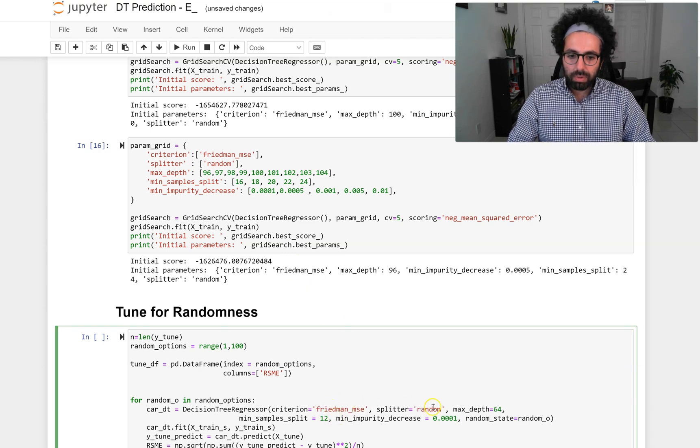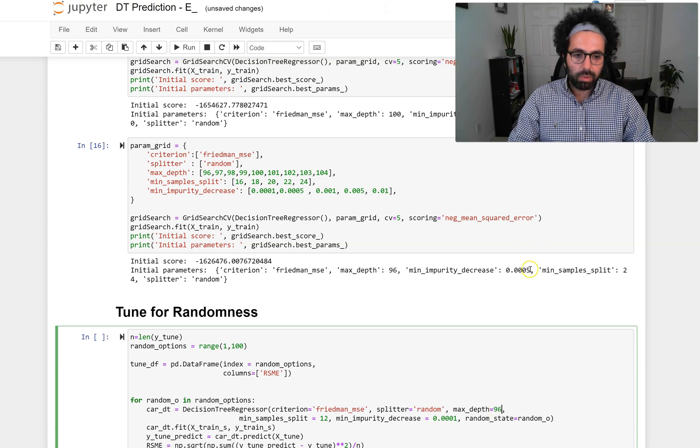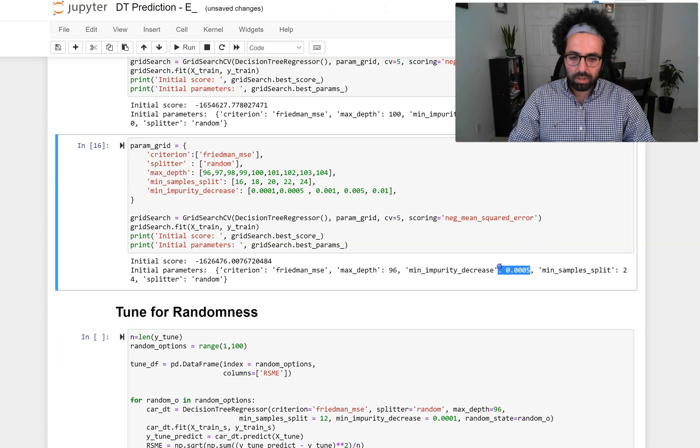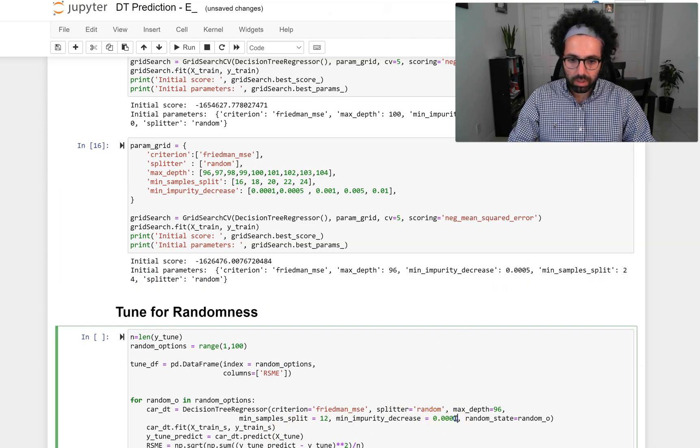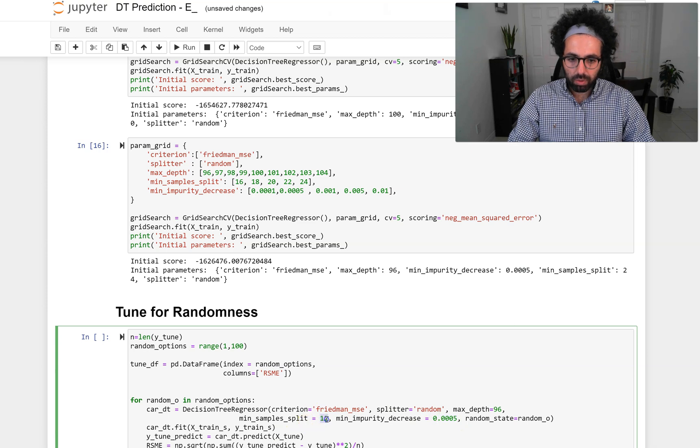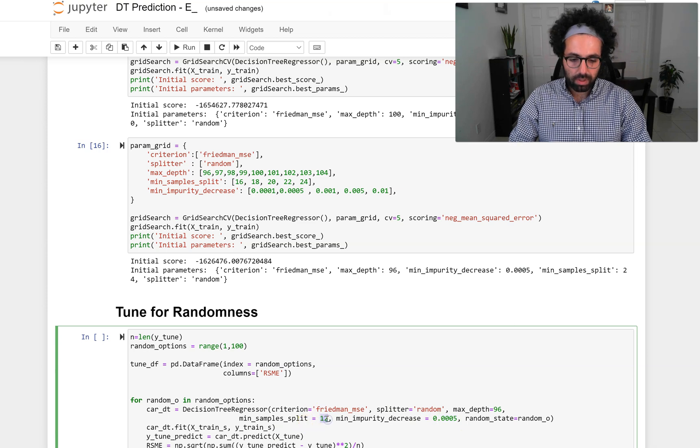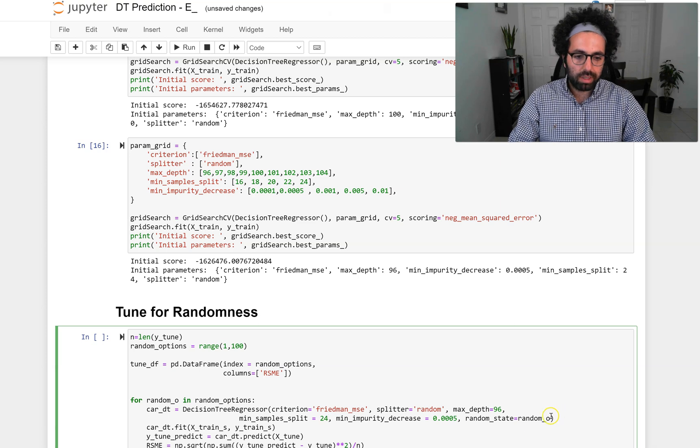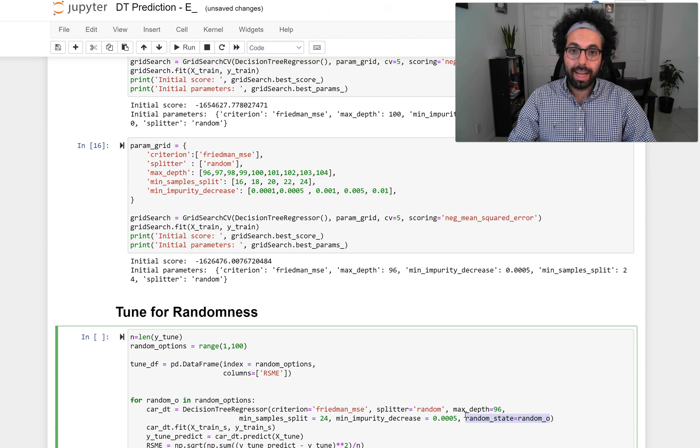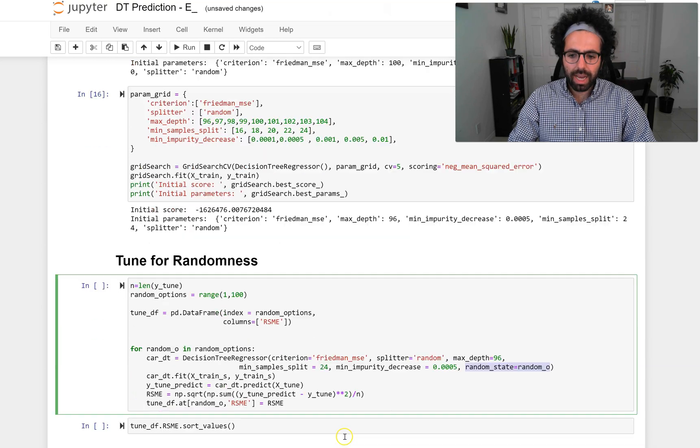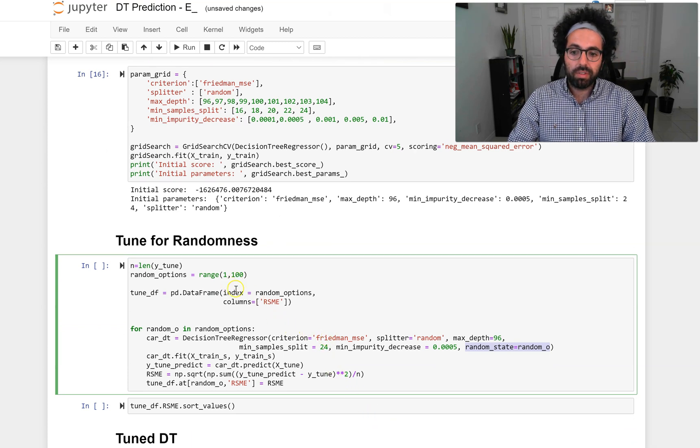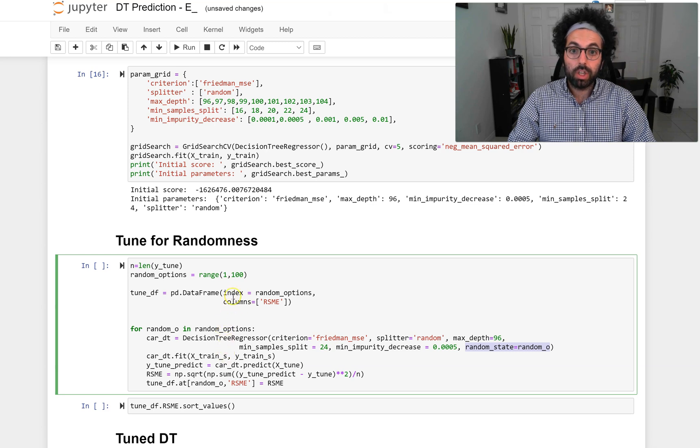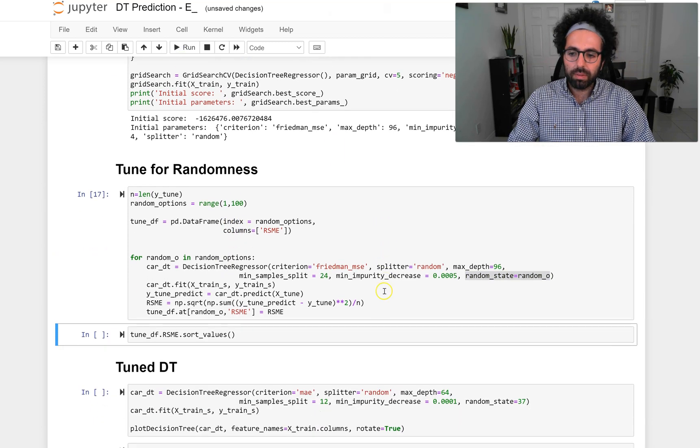These are our criteria: splitter is random, max_depth is 96, and our min_impurity_decrease is this one. Let me copy it so I won't make a mistake, and I have 24 here. Pay attention that I'm also using the random_state to give identity to each of the randomizations that the algorithm uses for initialization and running itself. I'll have to see for a couple of these randomized options to see how well each randomization does for me. Let's go ahead and run this and look at these randomizations.